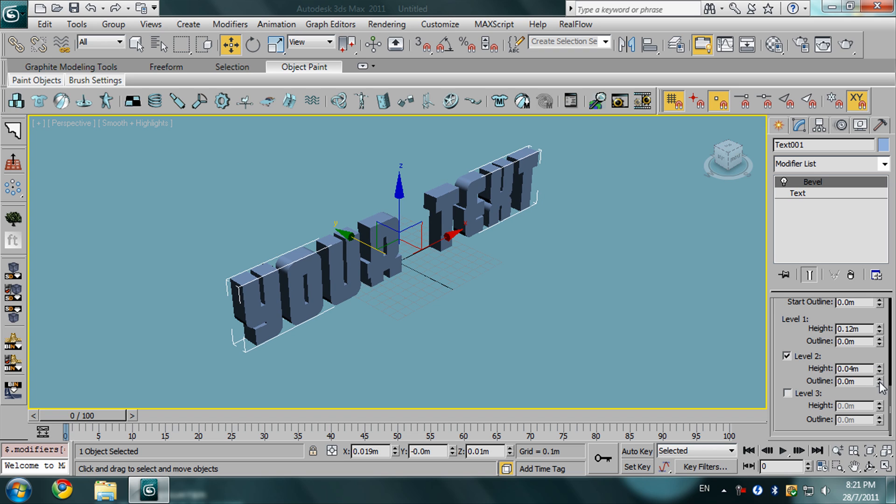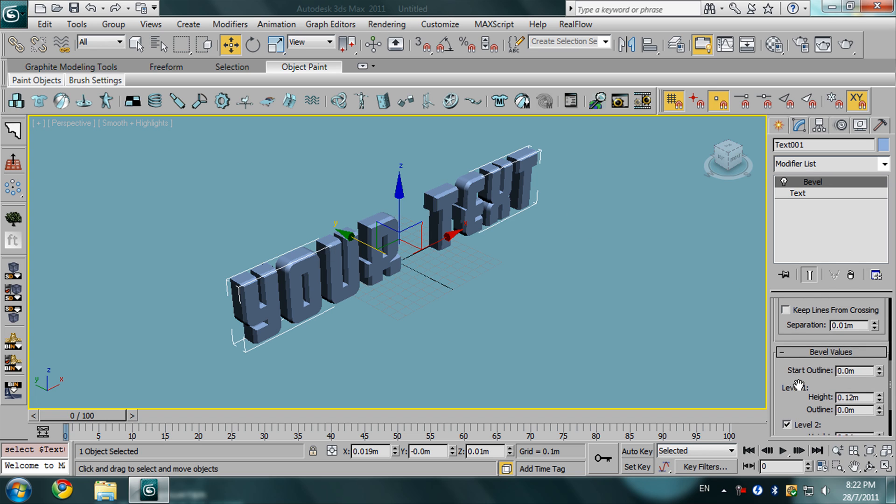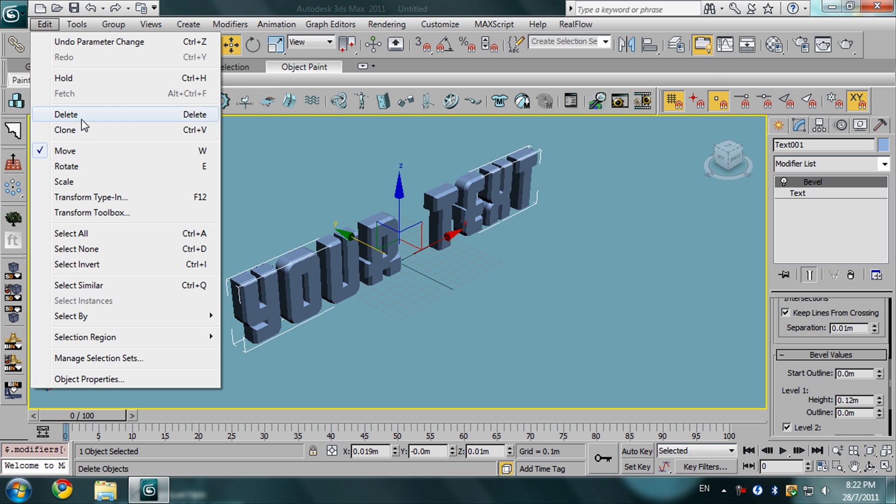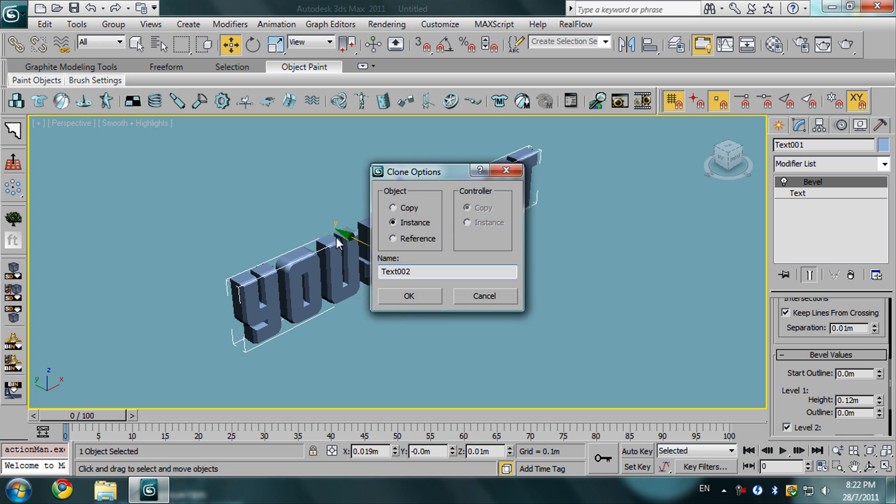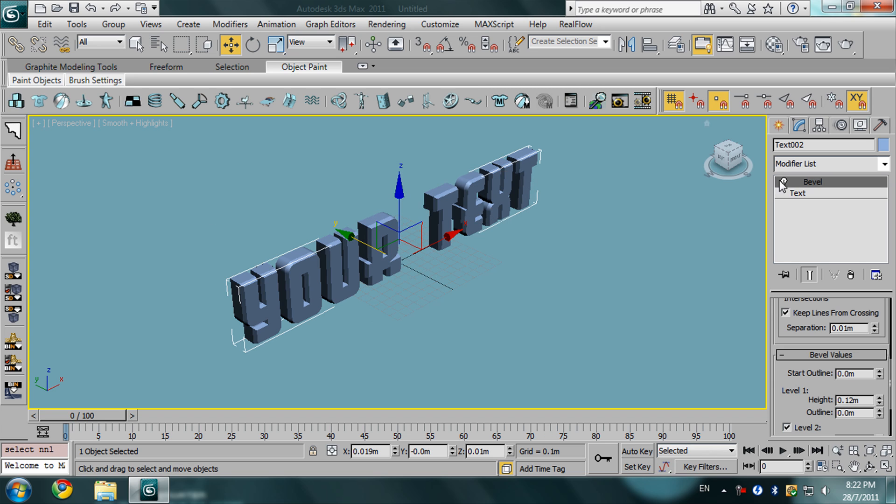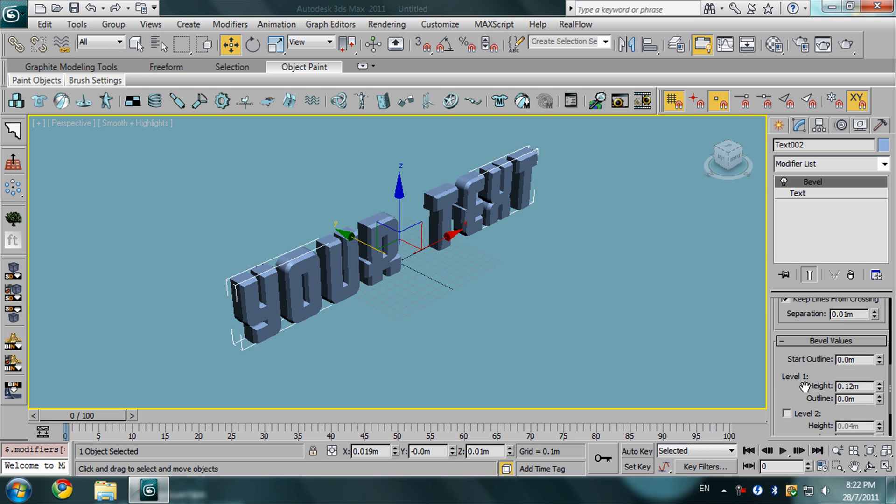In the outline, give it a negative amount so you can see this bevel. Right now, make sure you check this box 'keep lines from crossing'. Clone this text by going to edit, clone, copy. Then in the other copy, uncheck level 2 and give the text an outline like this.